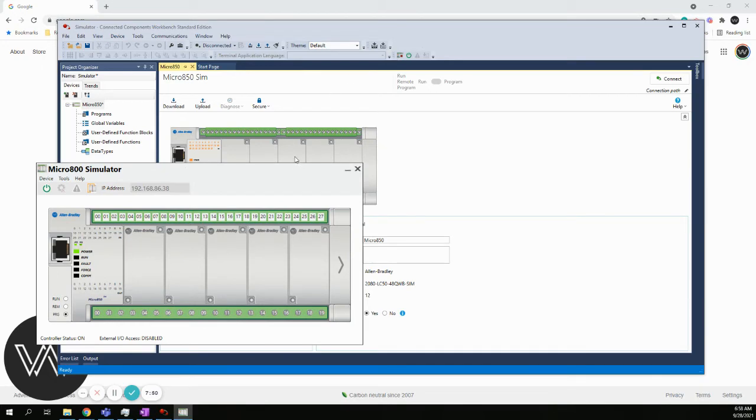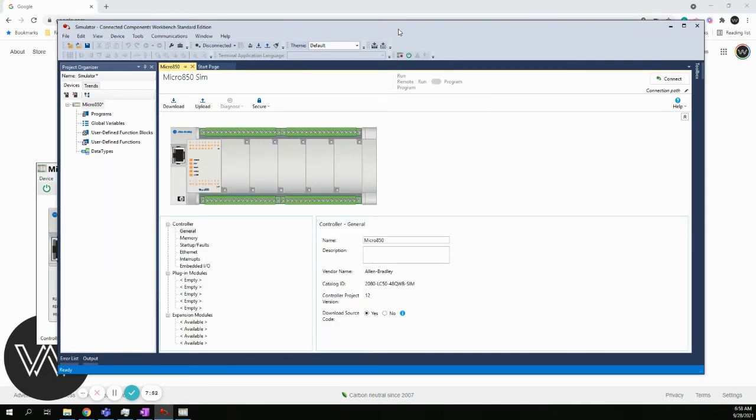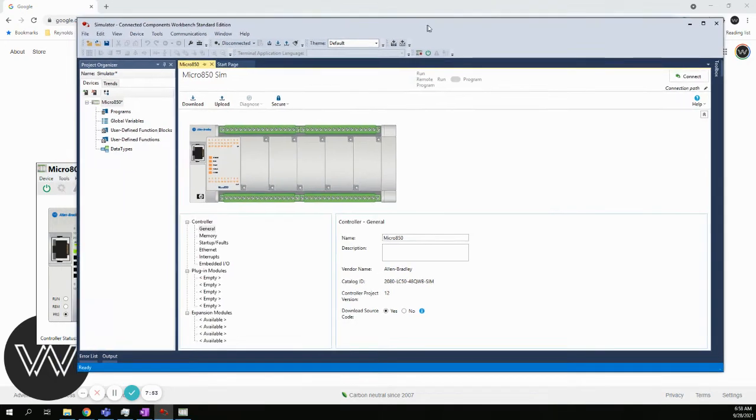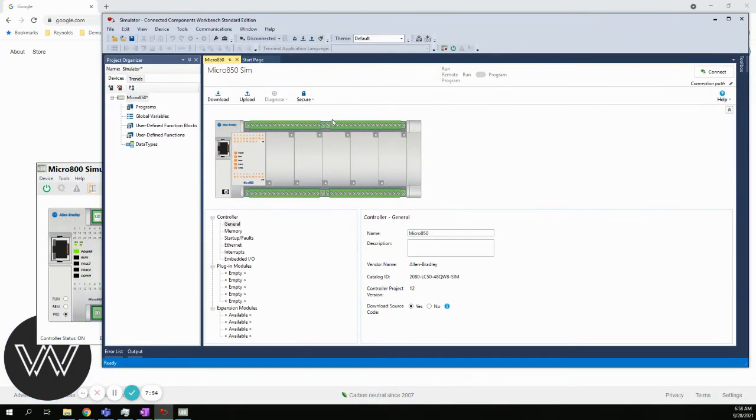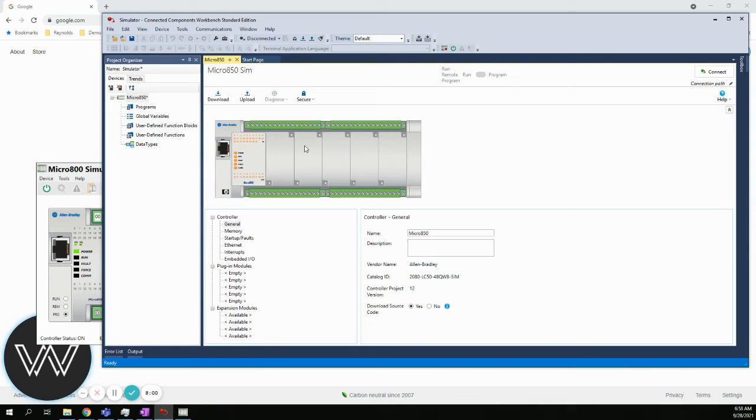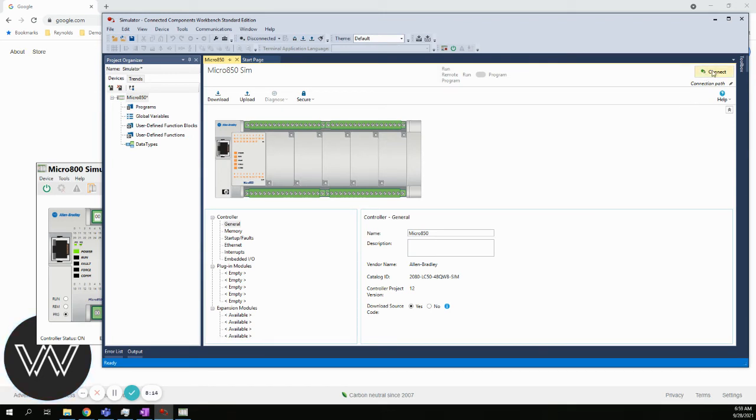To get connected to the simulator, if we go back to the CCW software, we want to make a connection to that simulator. Because at some point, we're going to write a program, and we want to be able to send that program to the simulator and have the simulator actually test the code. So we need to connect.